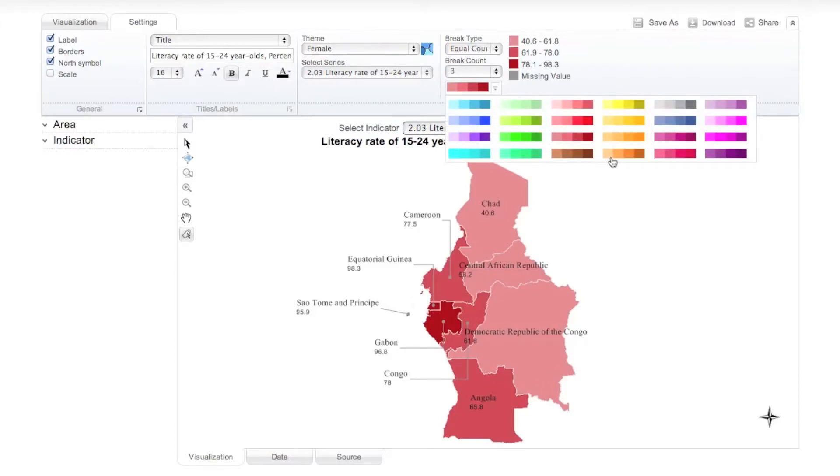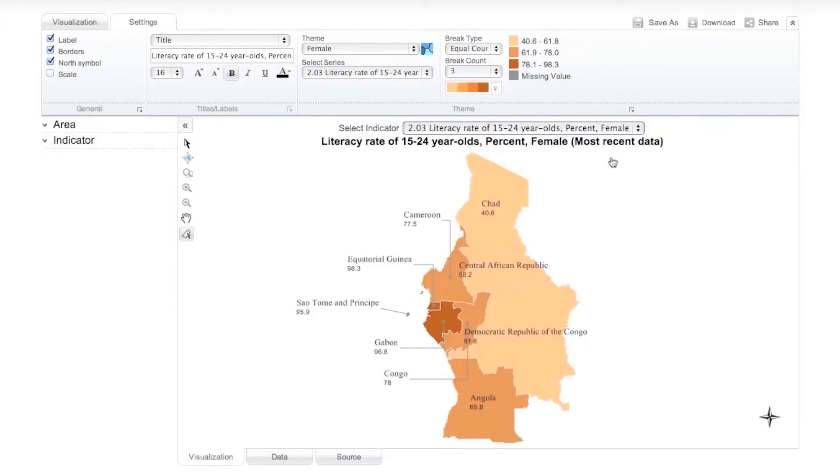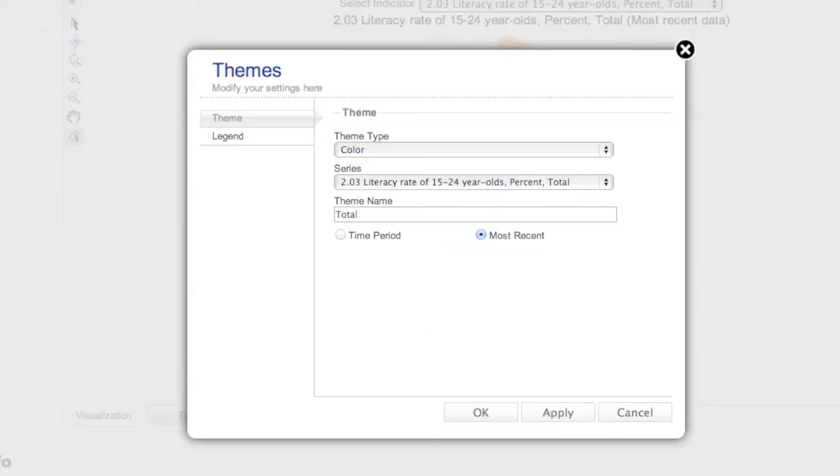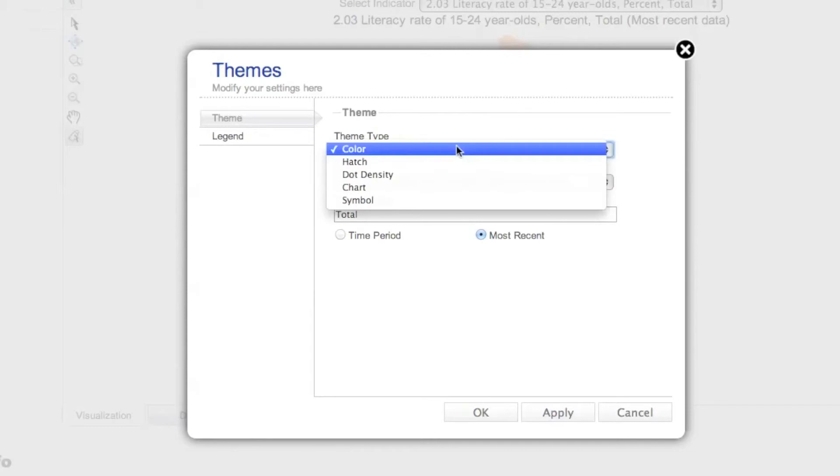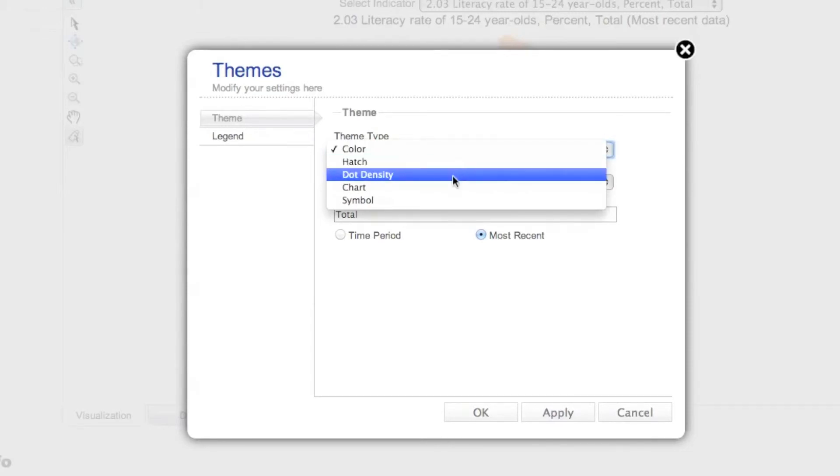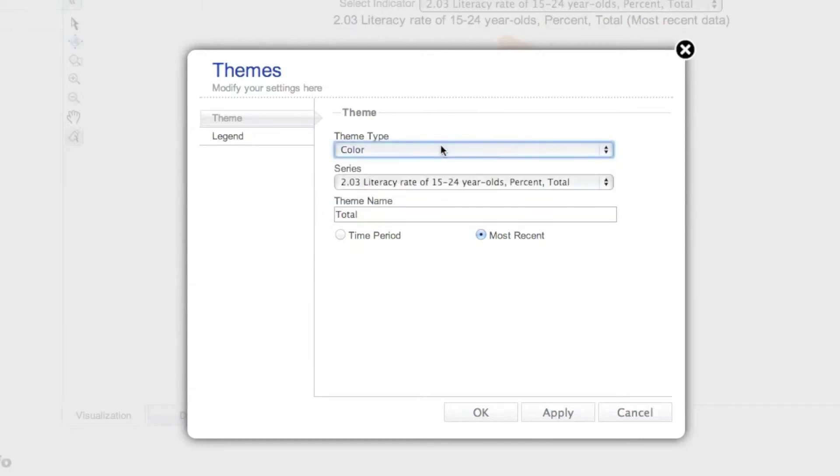If you wish to view additional theme options, click the theme arrow to open a new themes window. Under the Theme tab, you can change your theme type from the default color to hatch, dot density, chart, or symbol.